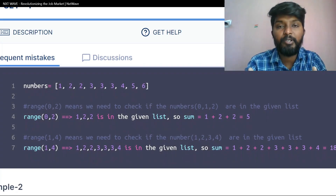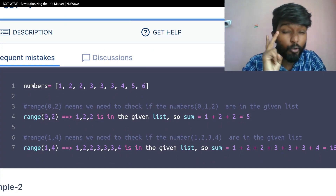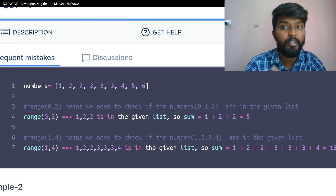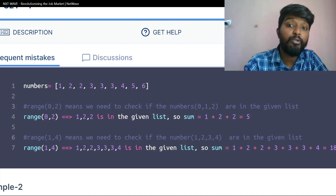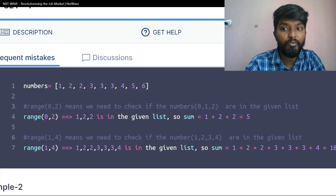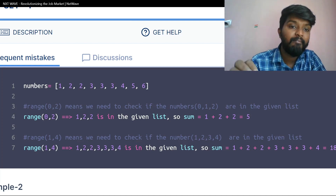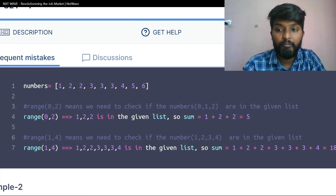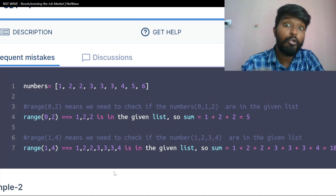So basically, the list of numbers is given, and the two ranges are 0 to 2 and 1 to 4. We need to check if the numbers 0, 1, 2 are in the given list. In this range we check which numbers from the list fall within 1 to 2. Then we need to add numbers from 1 to 4. There is 2, there is 2, there is 3, there is 4.